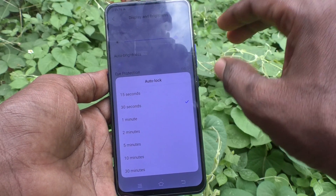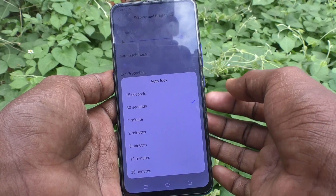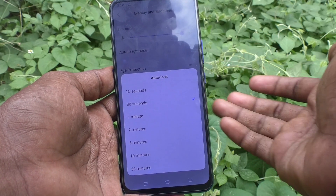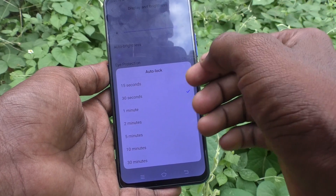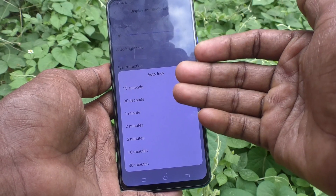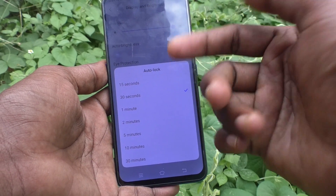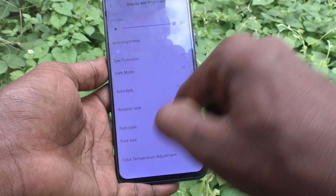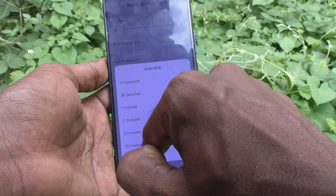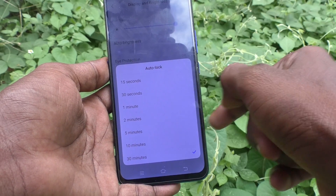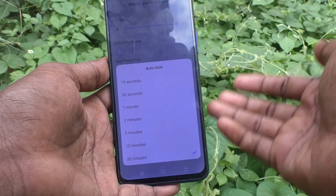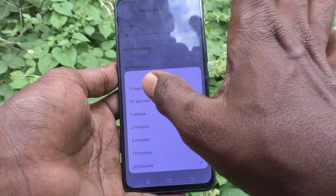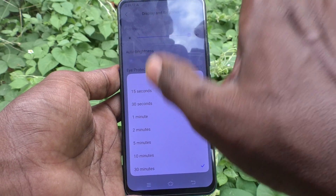It will be instantly locked if you have set a PIN or pattern. If you want to increase this screen timeout, you can — you can increase it up to a maximum of 30 minutes. So after 30 minutes, your phone screen will be locked automatically; otherwise it will stay on longer.